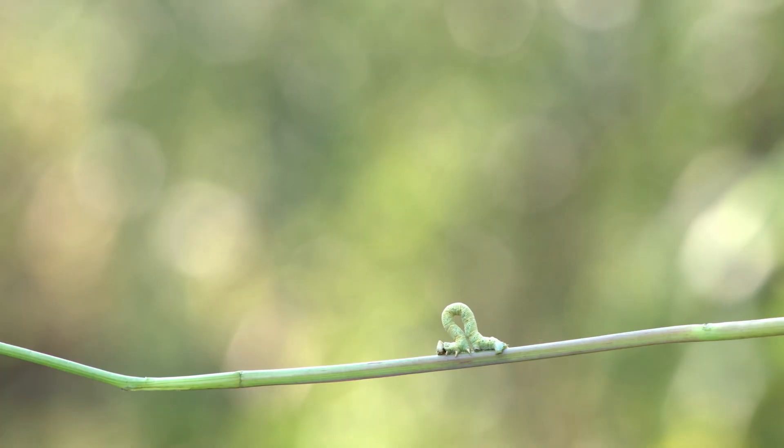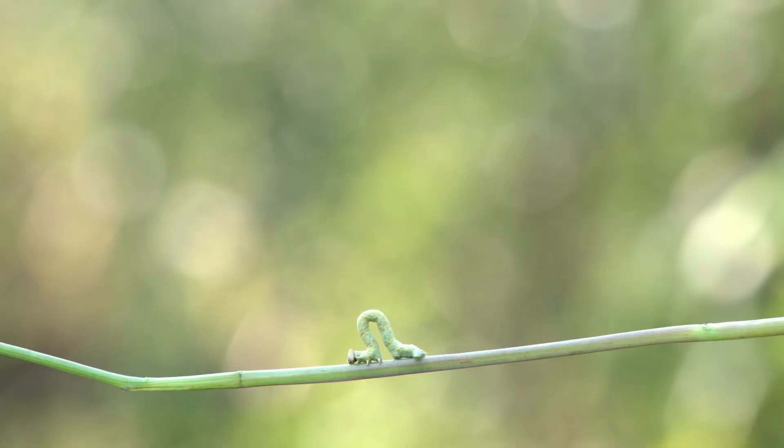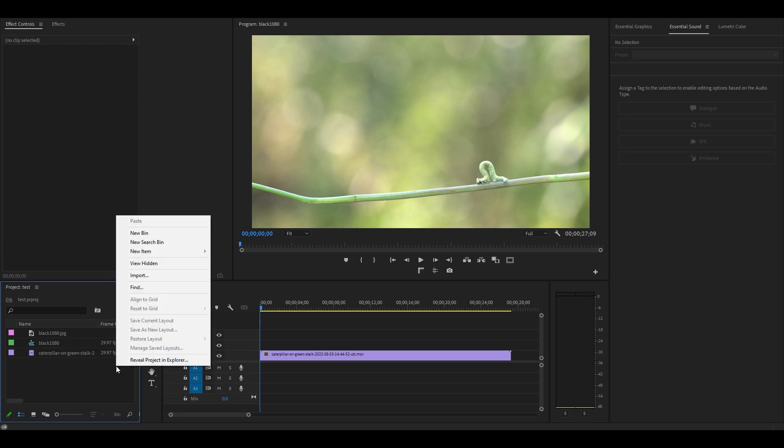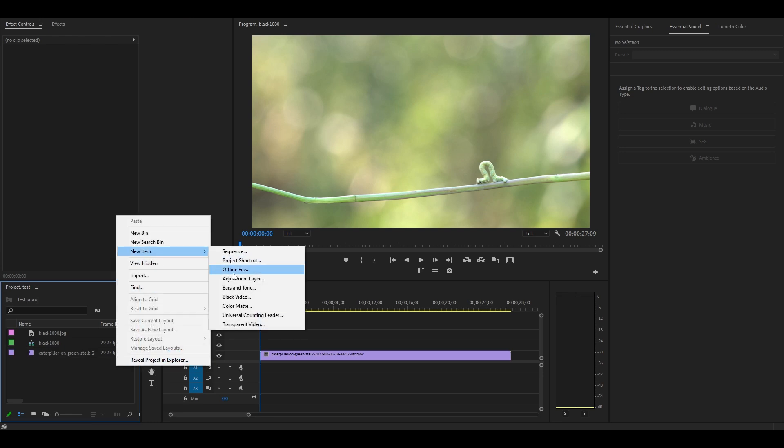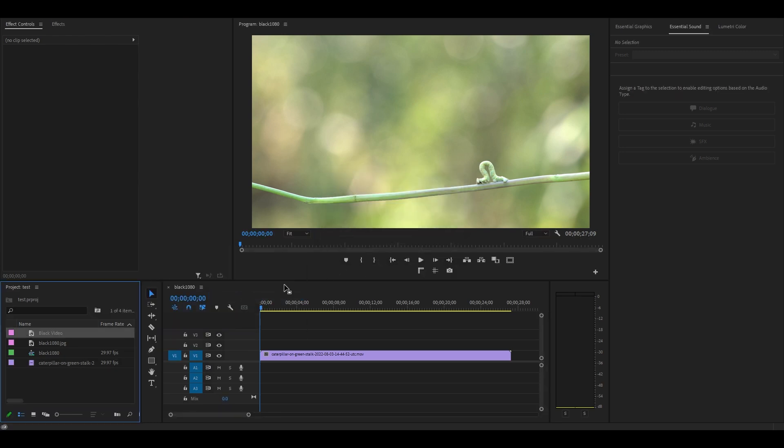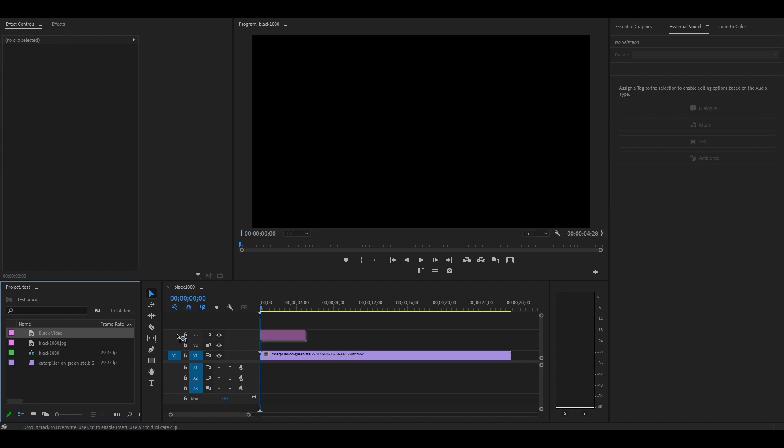Today I want to show you guys how to do this cool blink effect in Premiere Pro. Start by going over to your project panel, right click, select new item and then black video, then drag it on to your timeline.